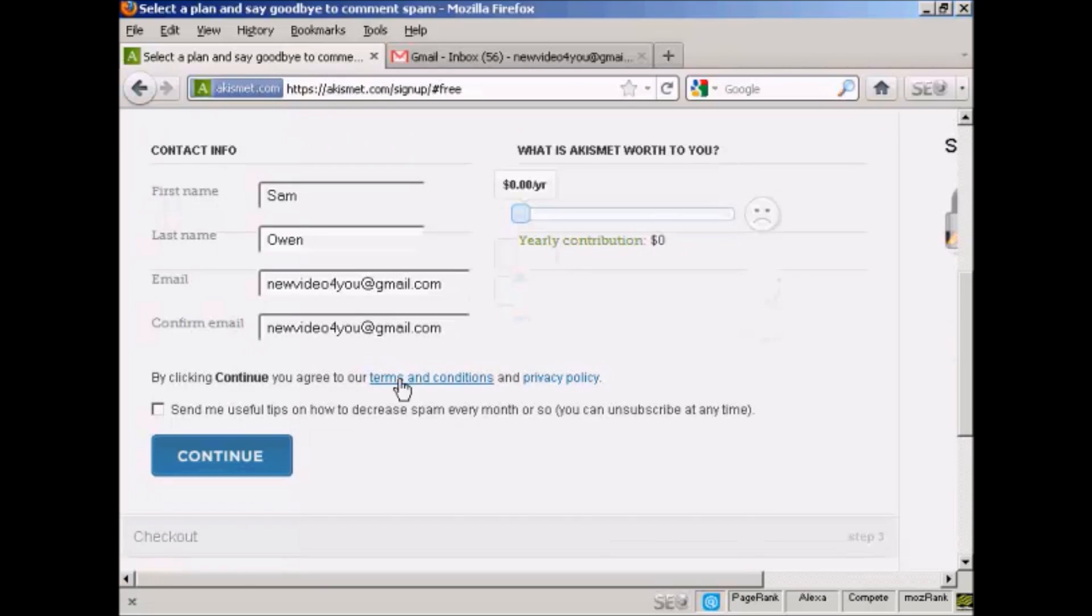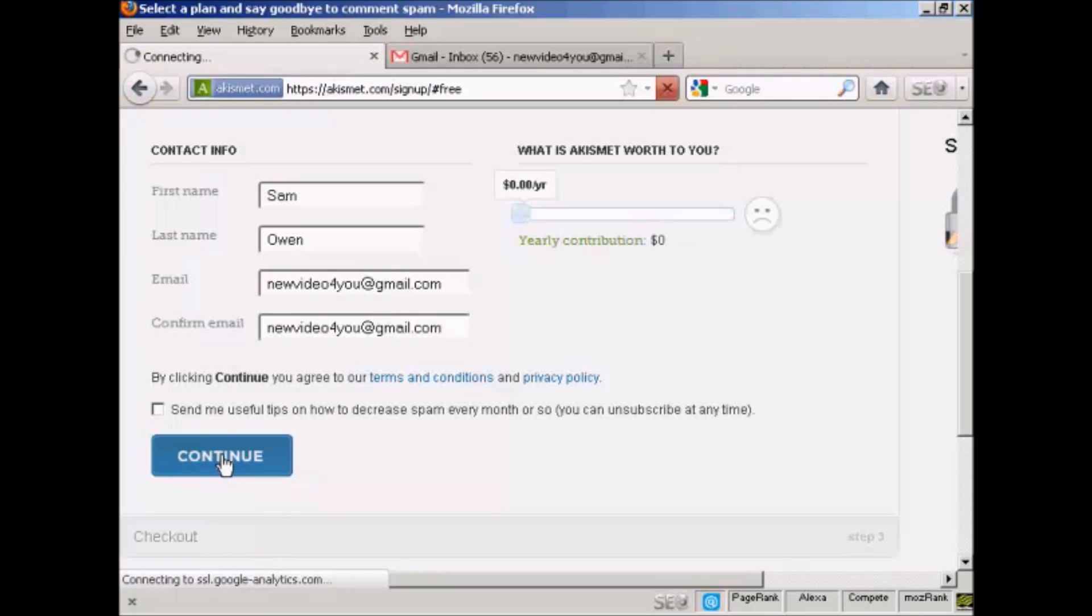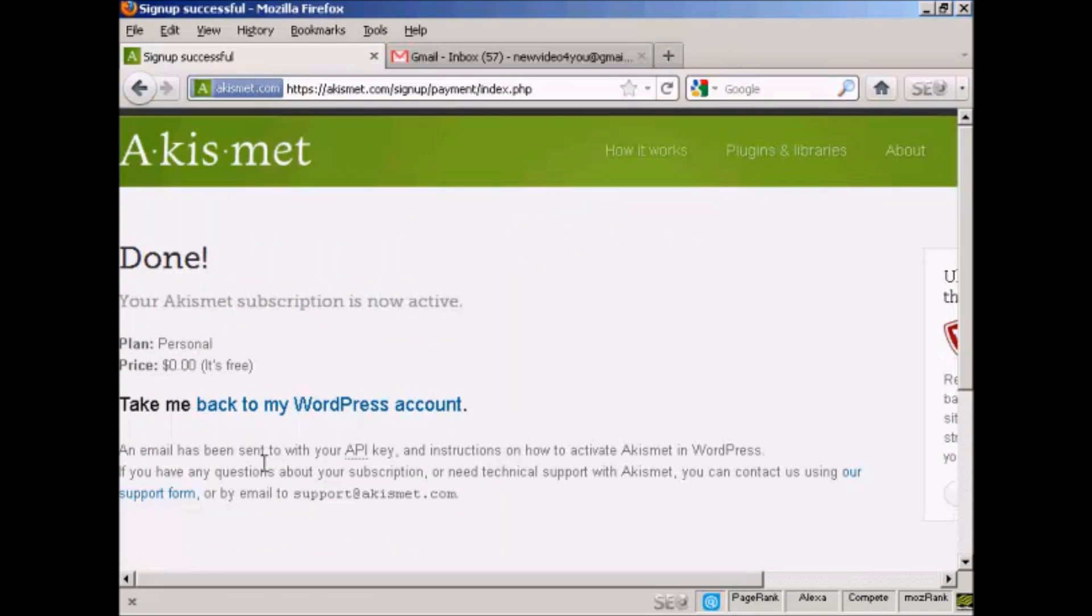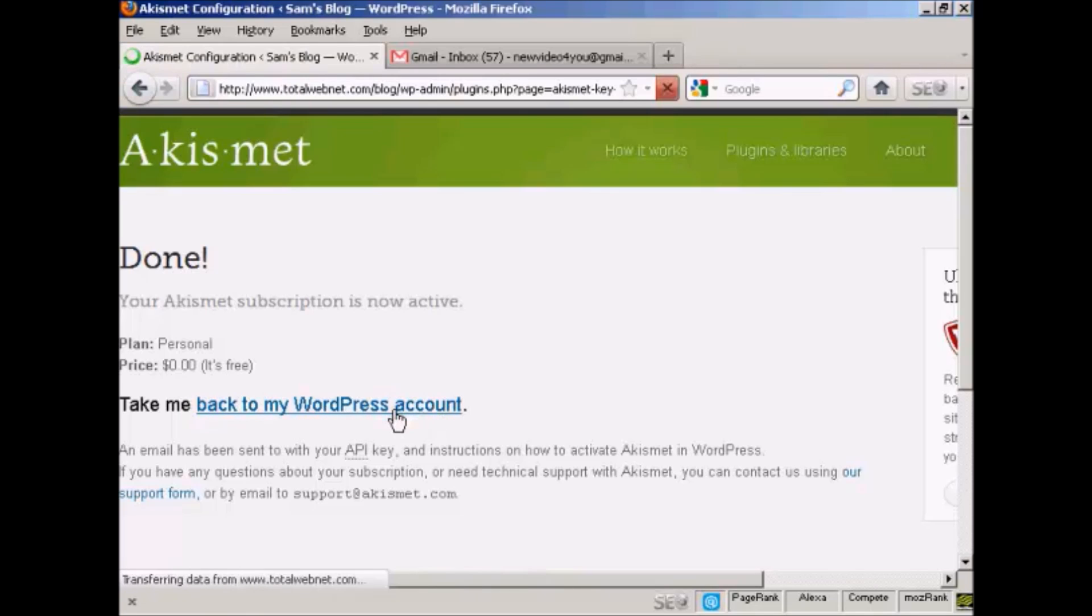And you then say that by clicking continue, you agree to the terms and conditions and privacy policies. So you'd want to take a look at those and agree to them before you click continue. And then click on the continue button. And there we go, that's done. Now you'll be sent the API key via email. And then you can click this link here to go back to your WordPress account. So I'll just do that now.